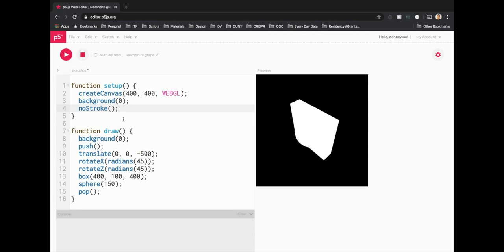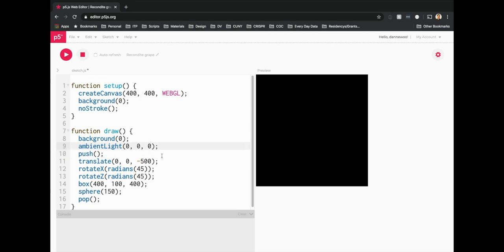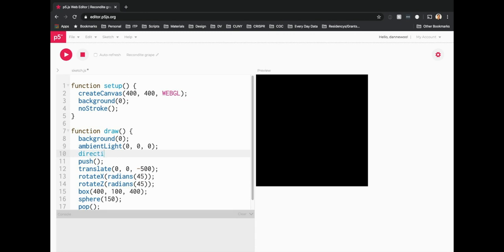Now it just looks like a white blob in the middle of a black void because we have no lighting to give shadows, depth, tone, or color. The first thing we're going to do is add ambientLight and pass in an RGB value. Let's start with black — so passing in 0, 0, 0 — and now everything is just black. So let's play around with directionalLight next.